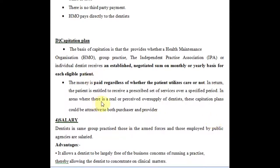In areas where there is a real or perceived oversupply of dentists, capitation plans can be attractive to both purchaser and provider. If a dentist is not getting enough treatment, at least having a few registered patients means they receive a fixed sum. However, for those with a good practice, this might not be a good plan. This is another reimbursement mechanism, different from UCR, table of allowances, and fee schedules.